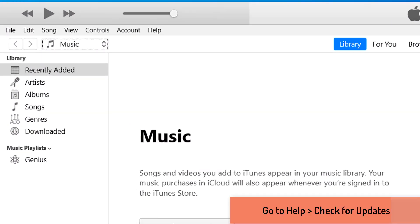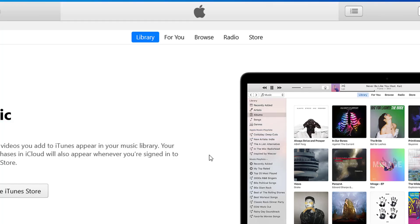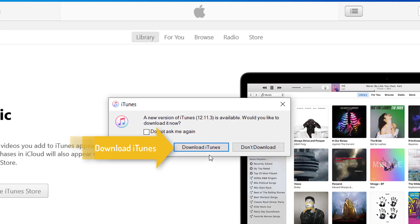Click Help in the menu bar at the top right of the window. Click Check for updates. If an update is available, a pop-up will appear.